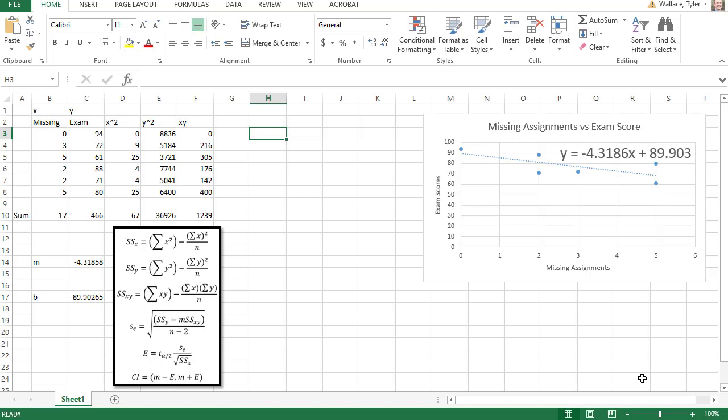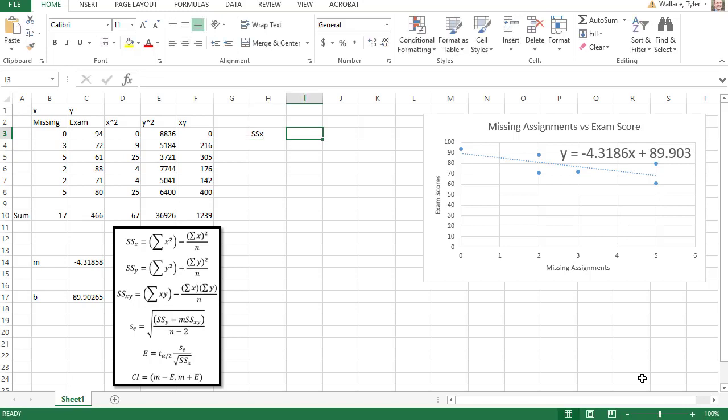Let's go through the steps, then, of finding each of those calculations. First, we're going to find the sum of squares in the x direction.